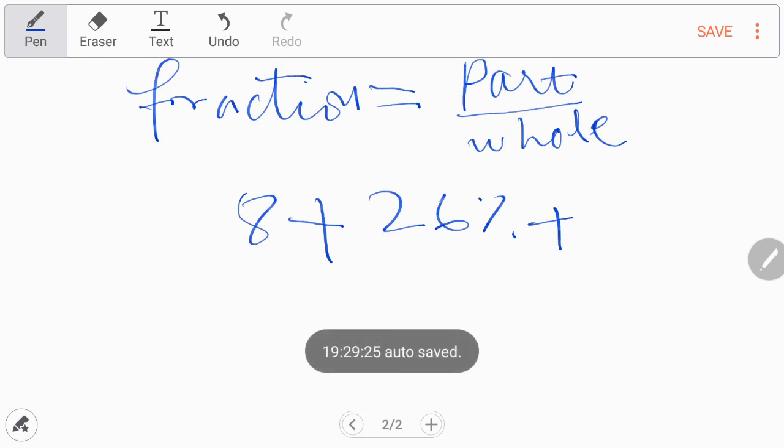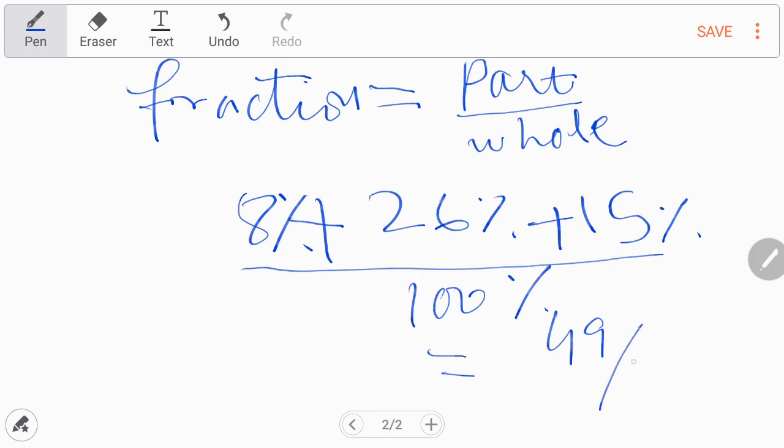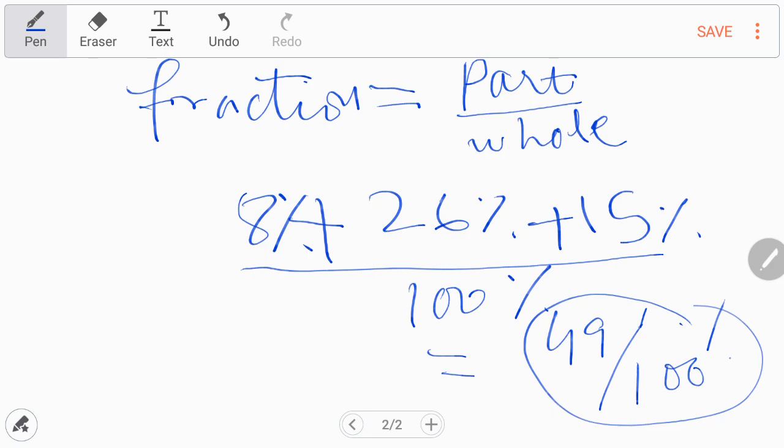This is the part, and total is 100%. It will add to 49 over 100, or 49%. This will be the fraction or ratio value.